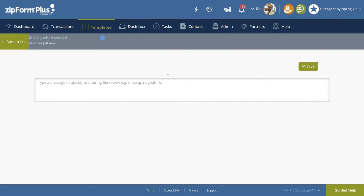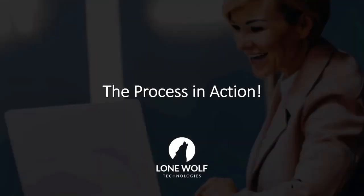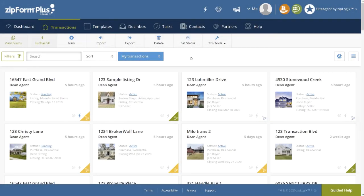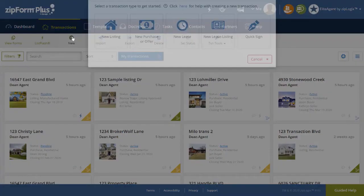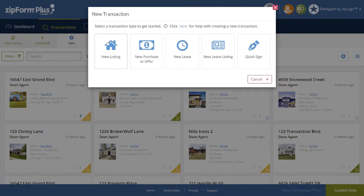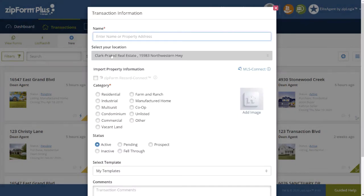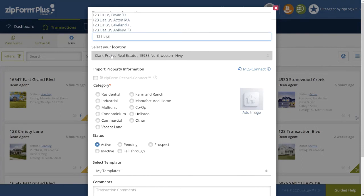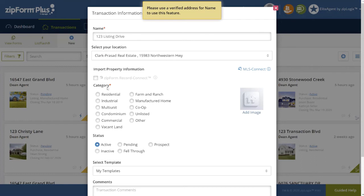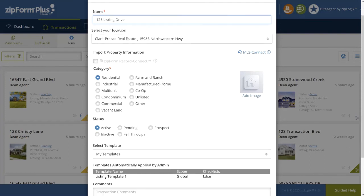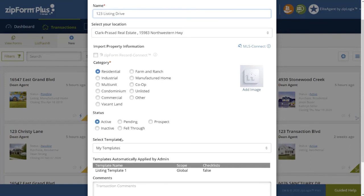Now that we have everything built, let's see the review process in action. In our story, Jeff Seller has agreed to work with Dean Agent on selling his home. Dean Agent now creates a new transaction by clicking on the Plus New button on the far left. Selecting the new listing template. Categorizing as a new listing. Naming the transaction. Selecting the type. And also noticing that the listing folder template is already queued to be auto-applied to the transaction. Then clicking on Save.